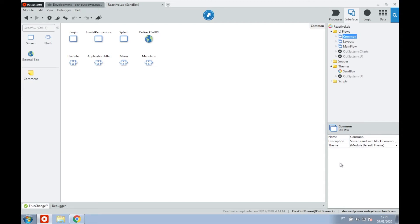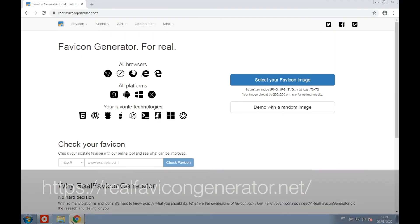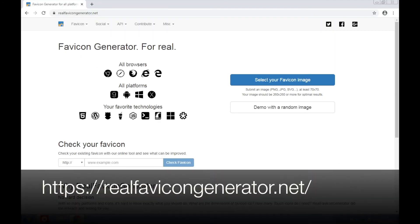Let's start by getting a website icon. We're not going to spend much time on this. We're going to use a website like this to get our .ico file.